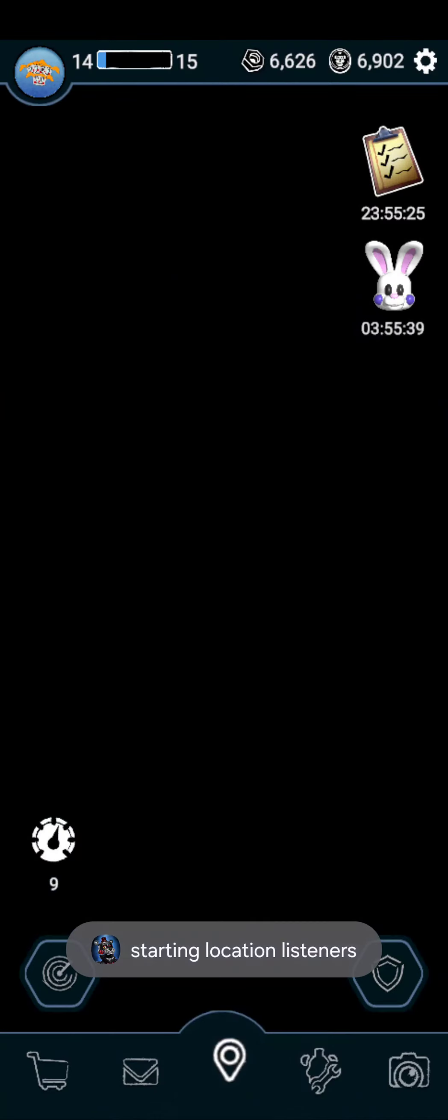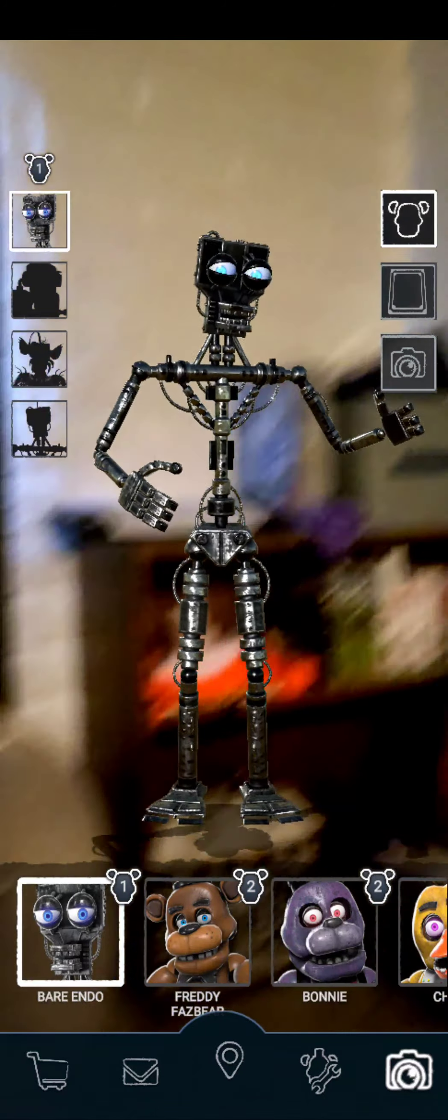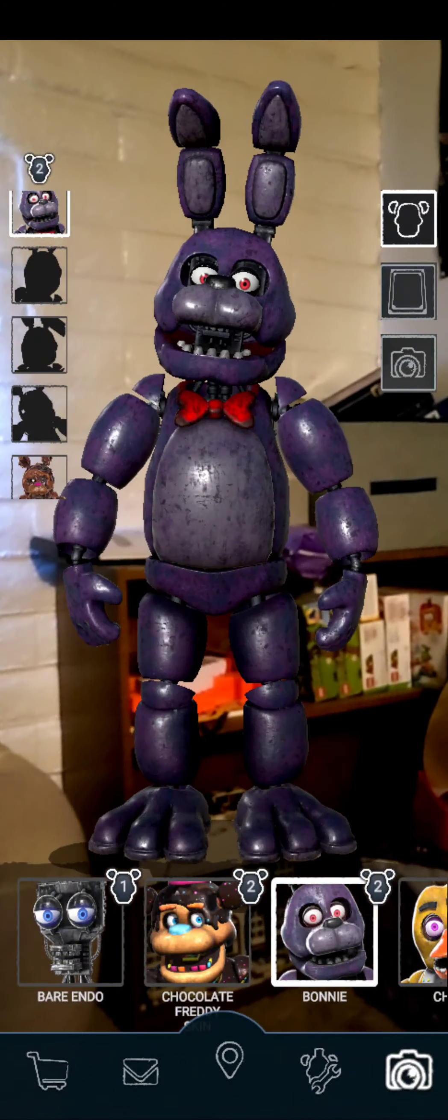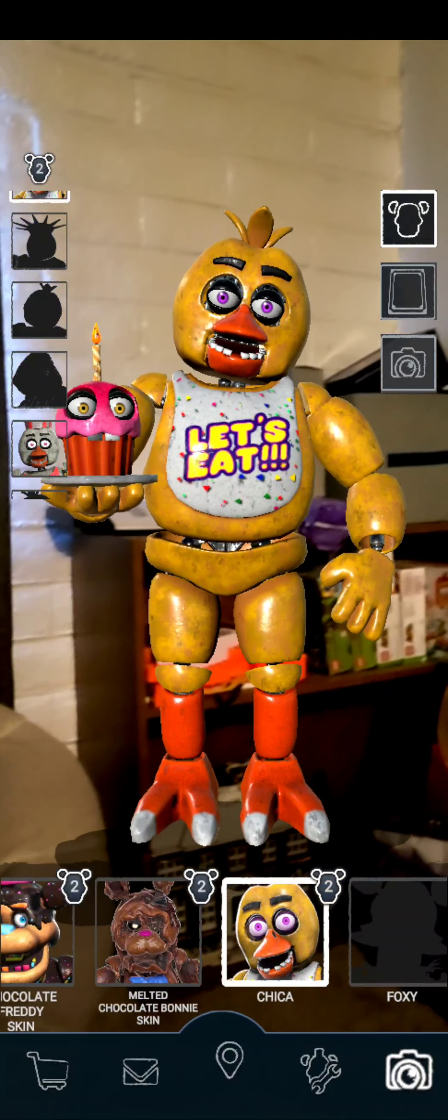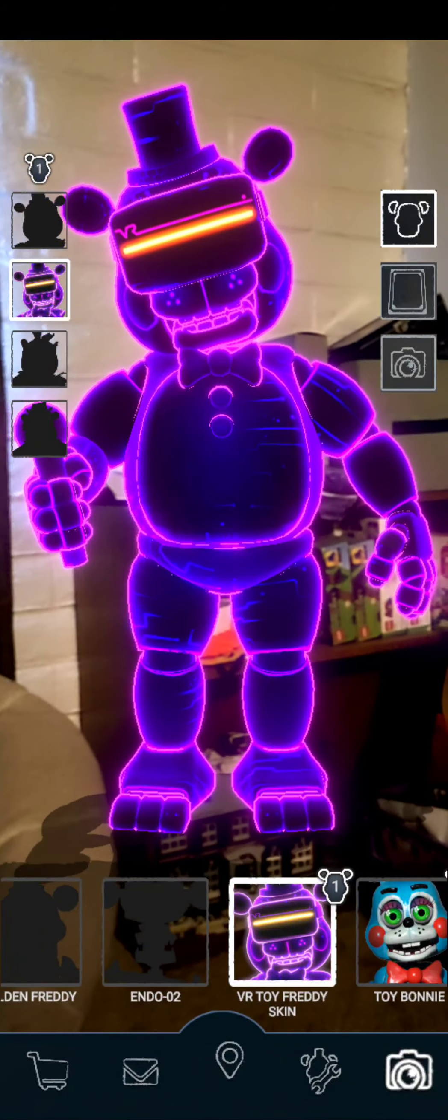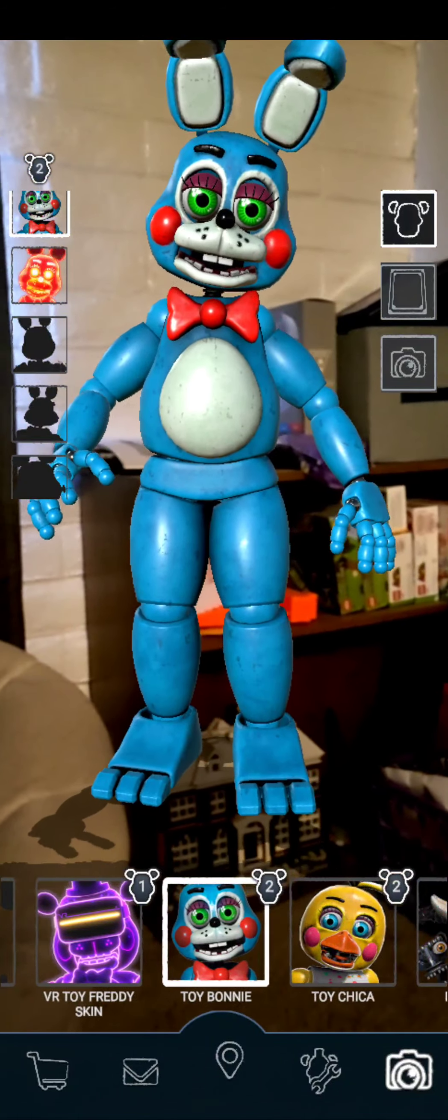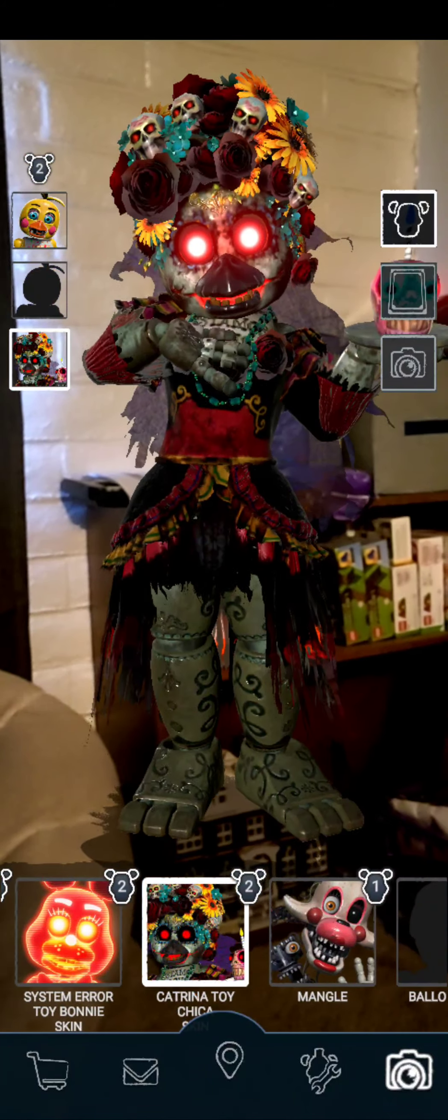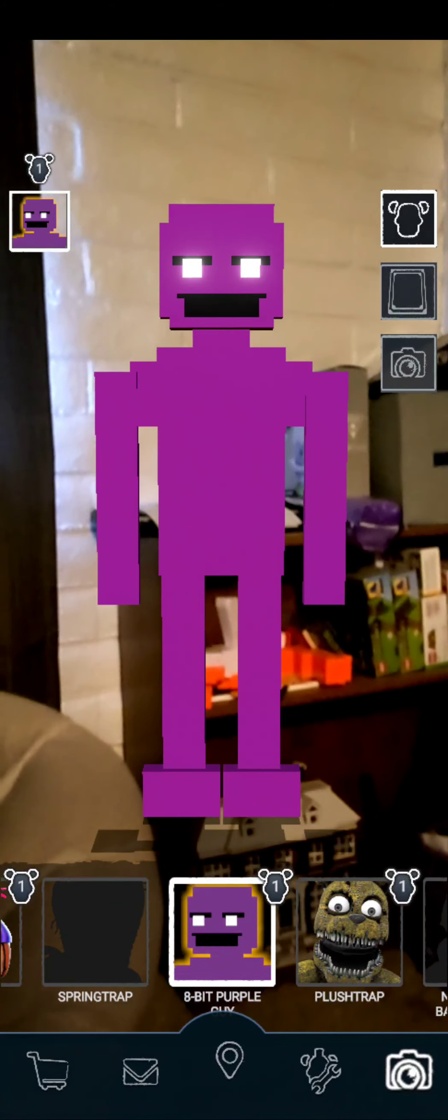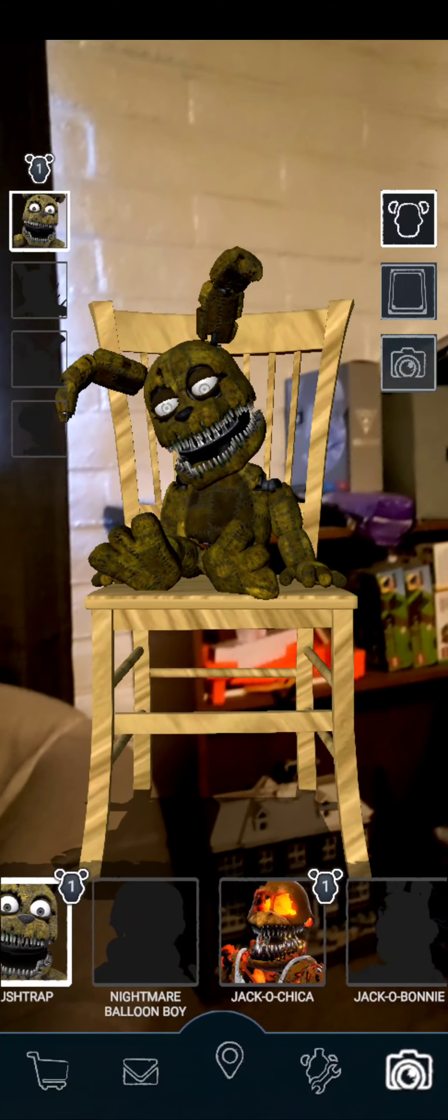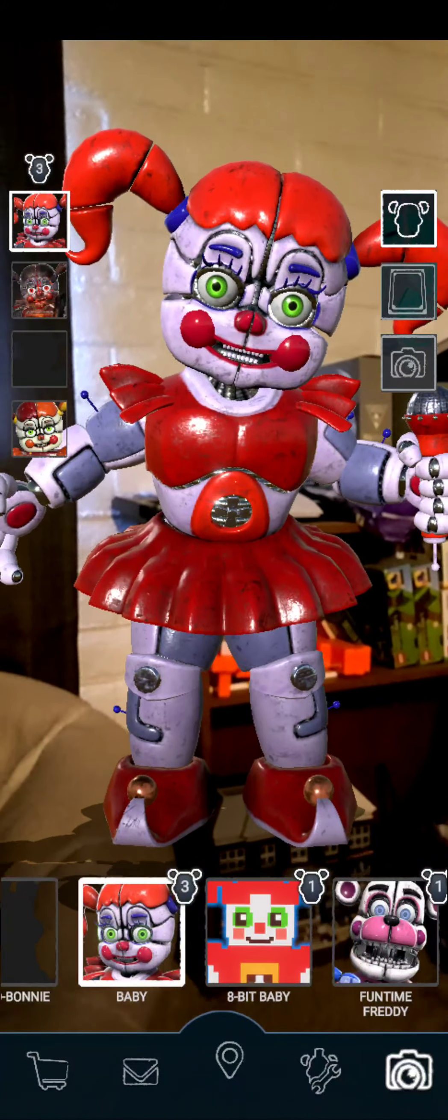For characters or skins, oh my. I got Endo, Freddy, Candy Freddy, Bonnie, Melted Chocolate Bonnie, Chica, Vendor Chica, VR Toy Freddy, Toy Bonnie, Sizzle Mare Toy Bonnie, Toy Chica, Crochia Toy Chica, Mangle, JJ, Purple Guy or 8-bit Purple Guy, Plus Trap, Jacko Chica.